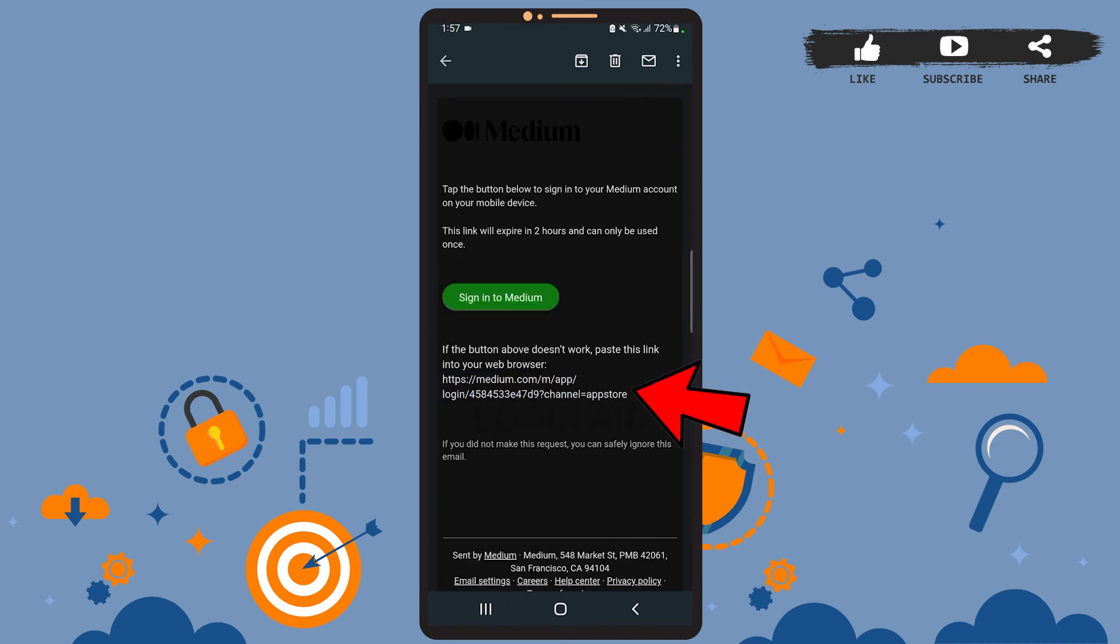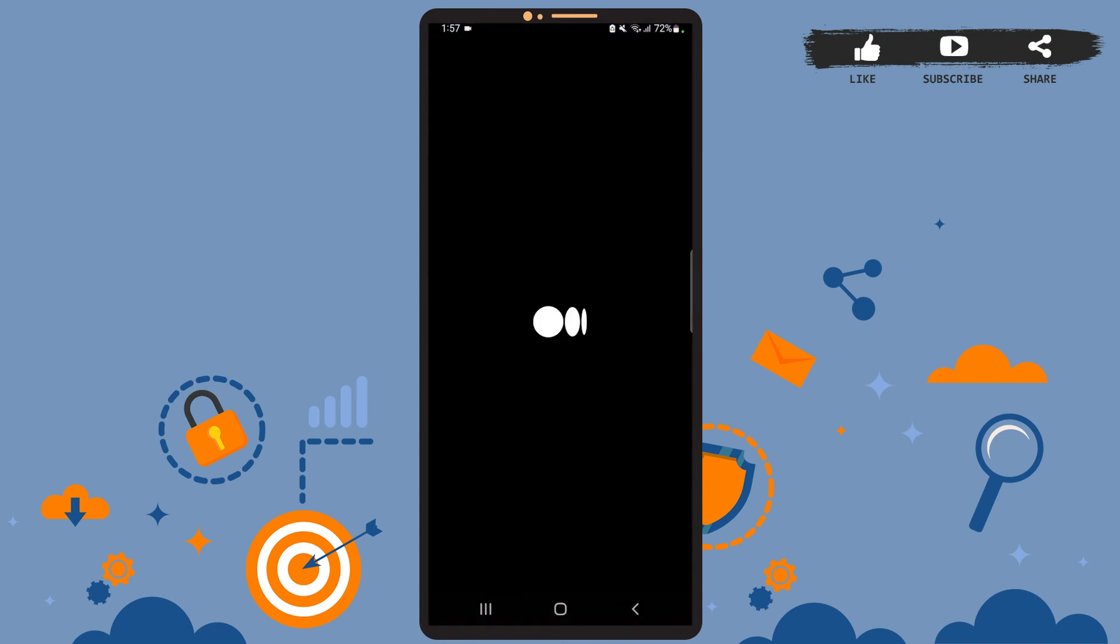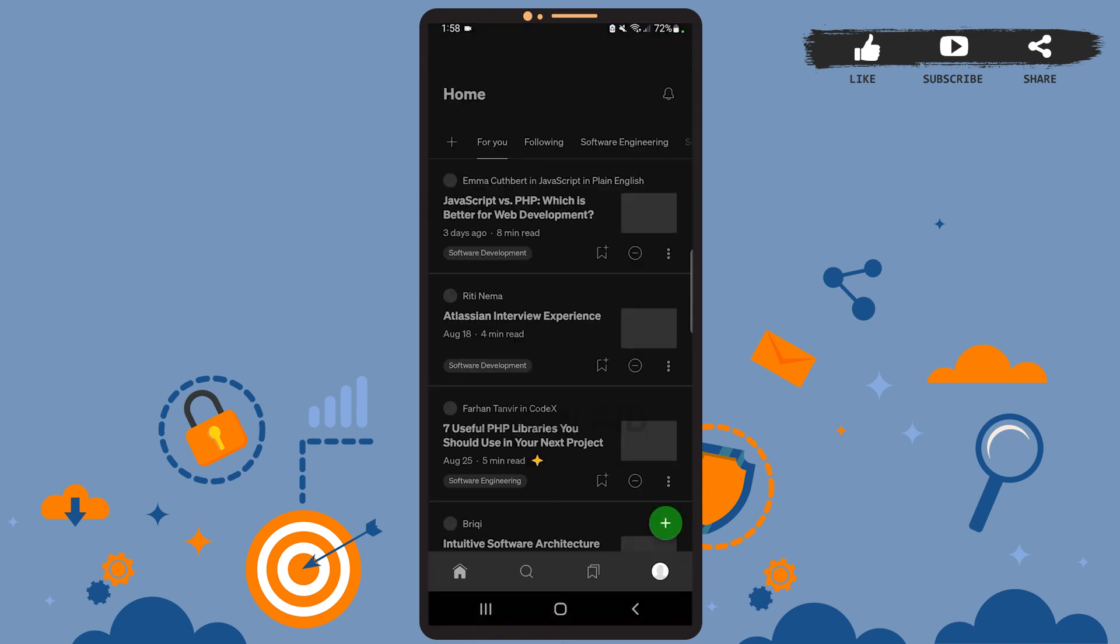So tap on sign into Medium and as you can see we've been successfully logged into our account. Now you can start using the app.